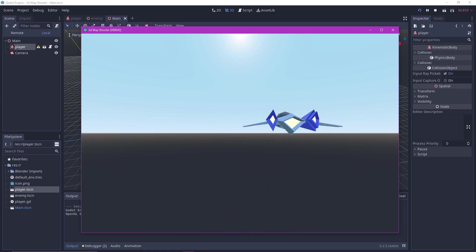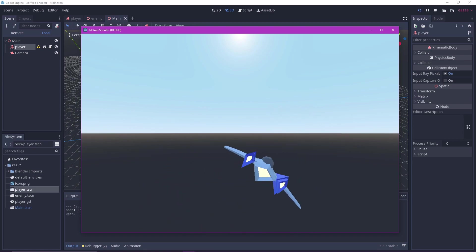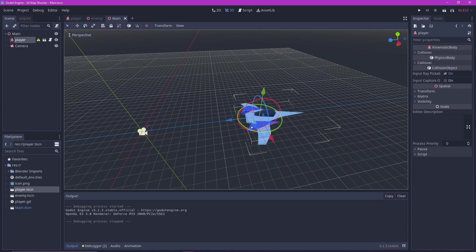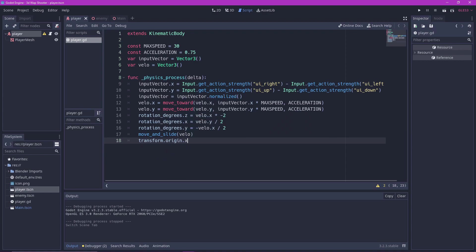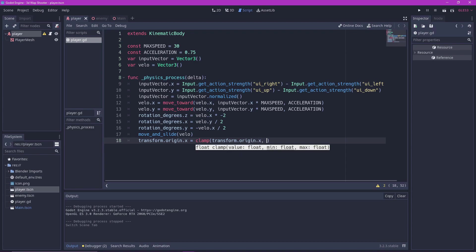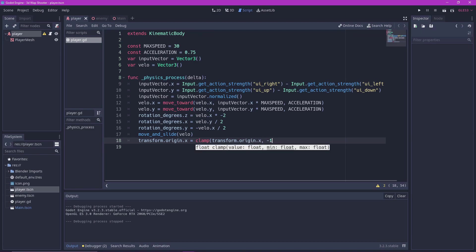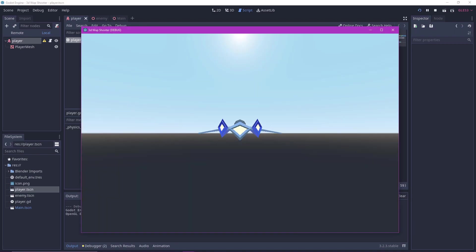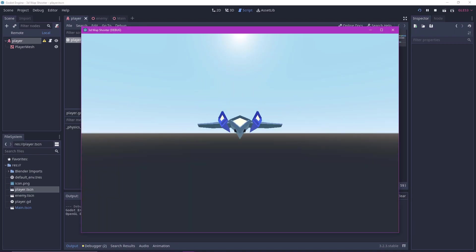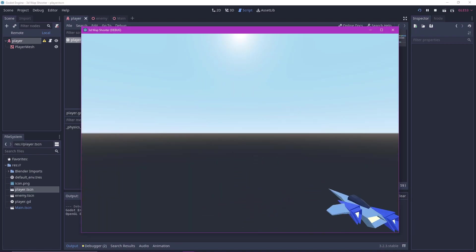But the player can still move outside of the screen. Let's fix that now. Go back to the player script. Let's clamp the X and Y position so that the player can't go outside the screen. Transform.origin.x equals clamp transform.origin.x, negative 15 and 15. Do the same for Y, but with lesser value. And now the player should not be able to move outside the screen.